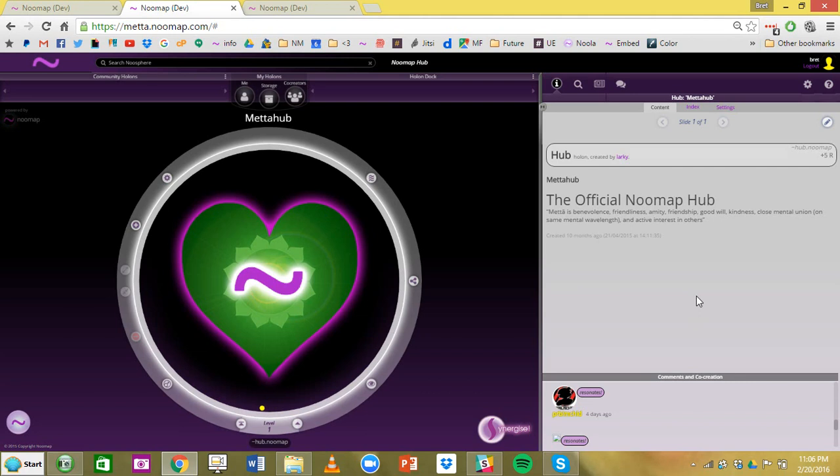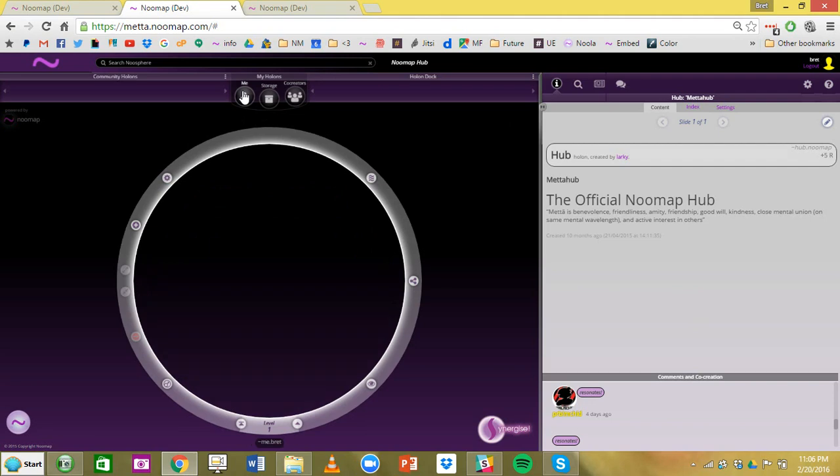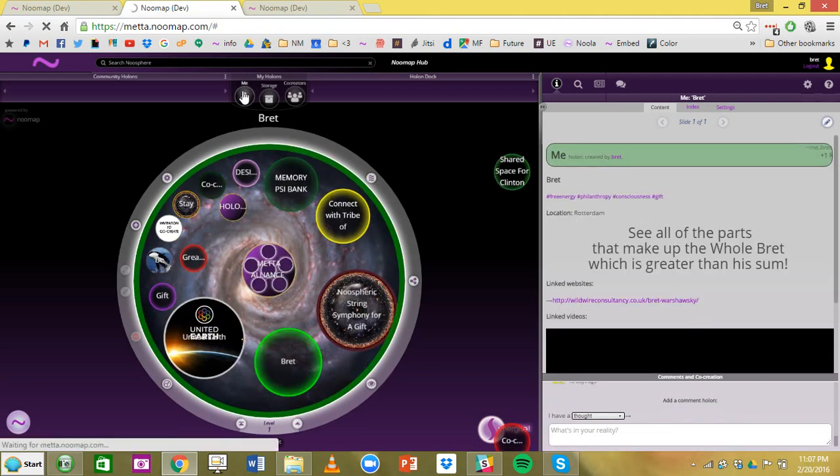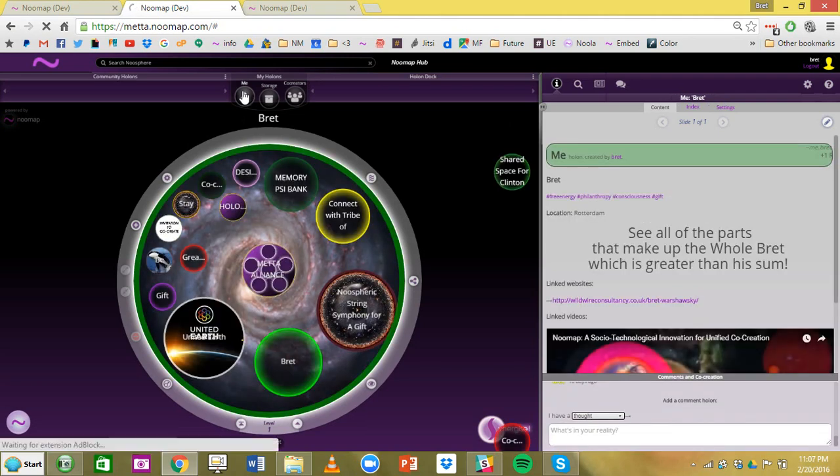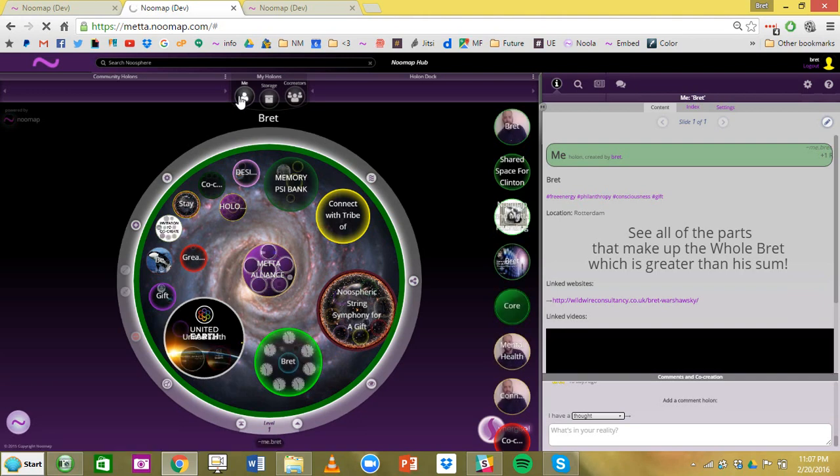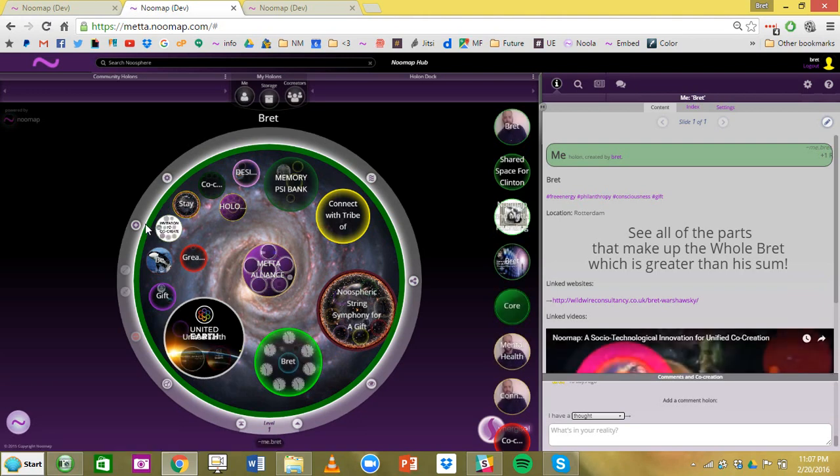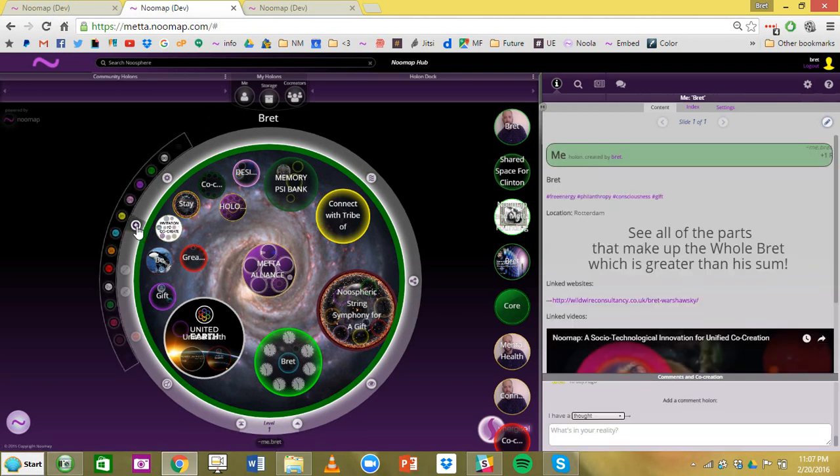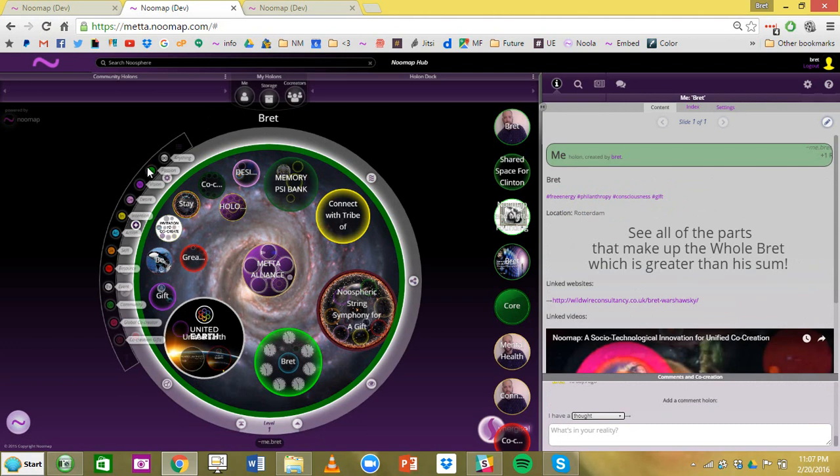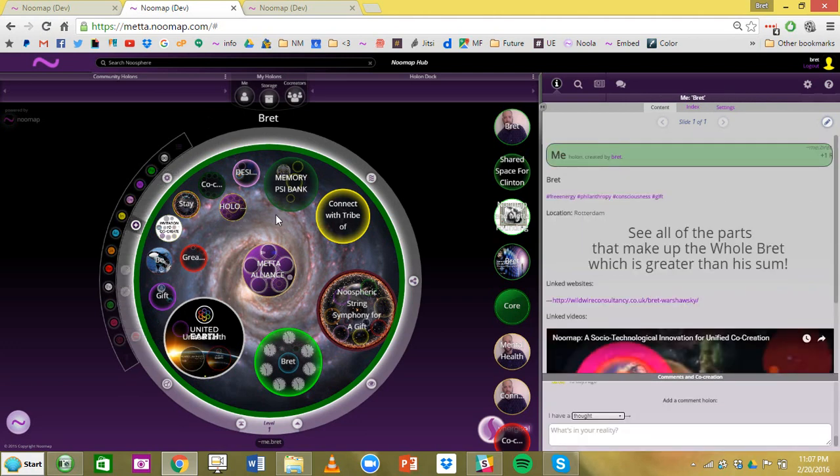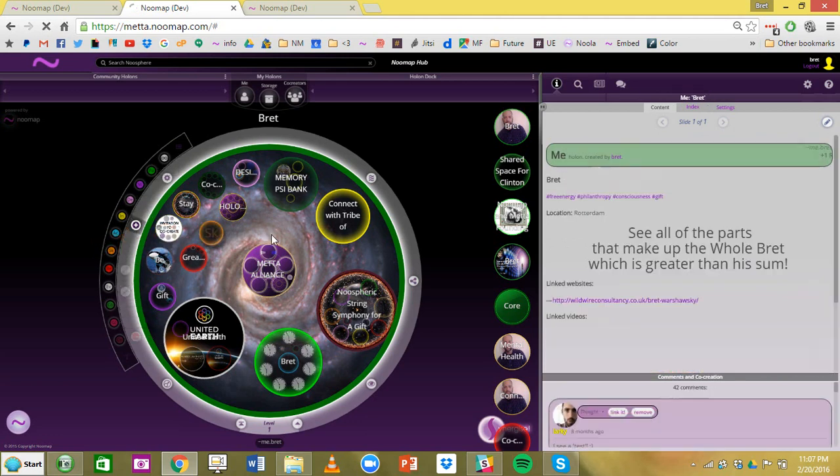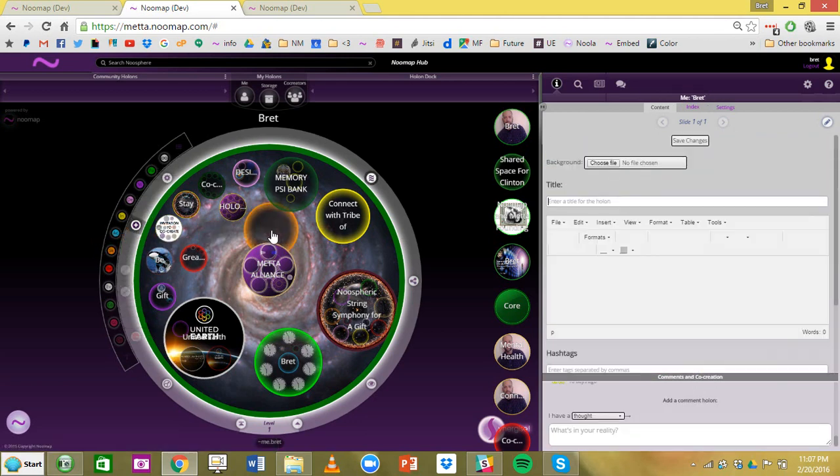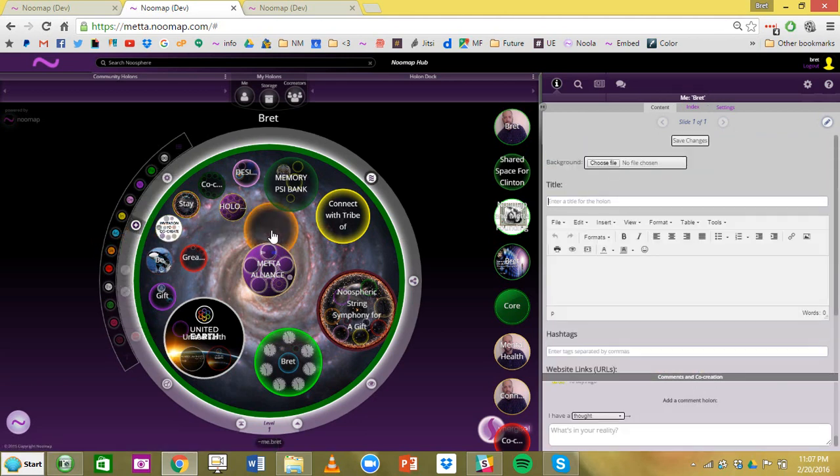The first thing you need to know is your Mi Holon. This is where we encourage people to share the gift of themselves. What you do is you hit this plus button on the outer ring here and this opens up a palette of holon types that you have a choice of right now to map into this holon.